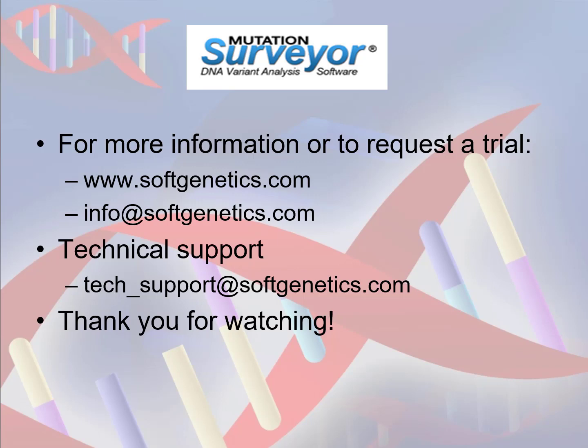For more information or to request a free 35-day trial, please visit softgenetics.com or send an email to info at softgenetics.com. All technical inquiries can be sent via email to our technical support group at tech-support at softgenetics.com. Thank you for joining me today and watching this webinar.